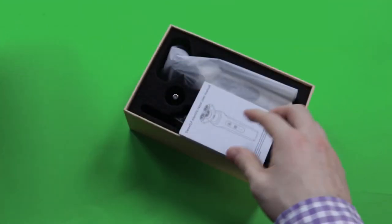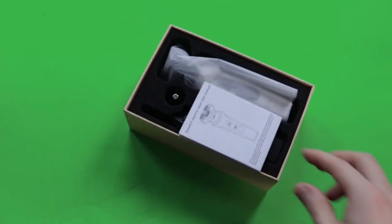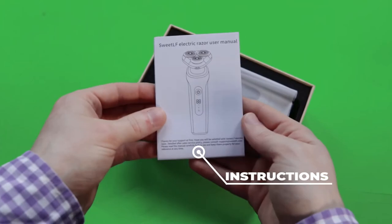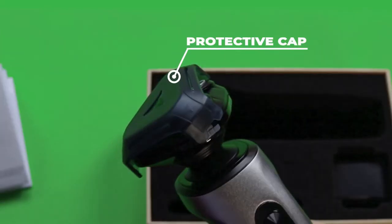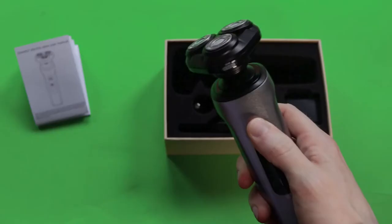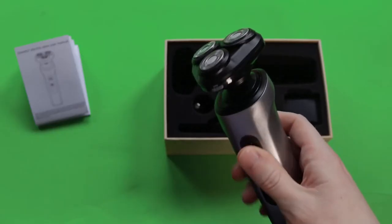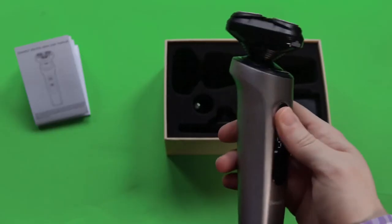Looking at the packaging, it's very simple with a cardboard design. In the box we have some instructions and a variety of accessories.